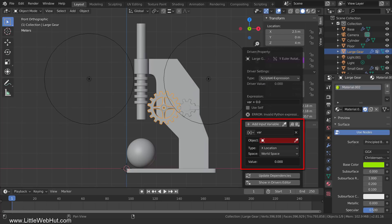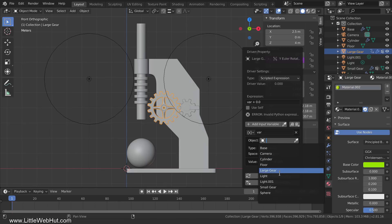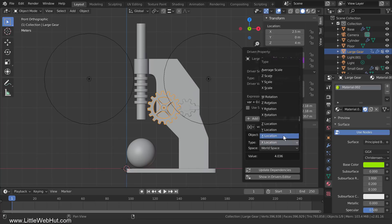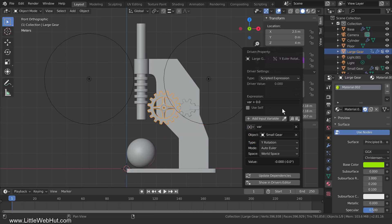The bottom part of the panel is where we specify the object that will be driving our gear. In this drop-down menu, make sure that Transform Channel is selected — this is the only option we'll be using during the video. It means that we're going to use transform values like Location, Rotation, and Scale. We're going to be driving the large gear with the small gear, so click in the object box and select Small Gear. Specifically, we're going to use the Y rotation value of the small gear, so set the type to Y rotation. The Y rotation value of the small gear will now be put in a variable named var. A variable can be thought of as a container that holds something — in this case, it holds the Y rotation value of the small gear. For example, if the Y rotation value is 20 degrees, then var will equal 20.